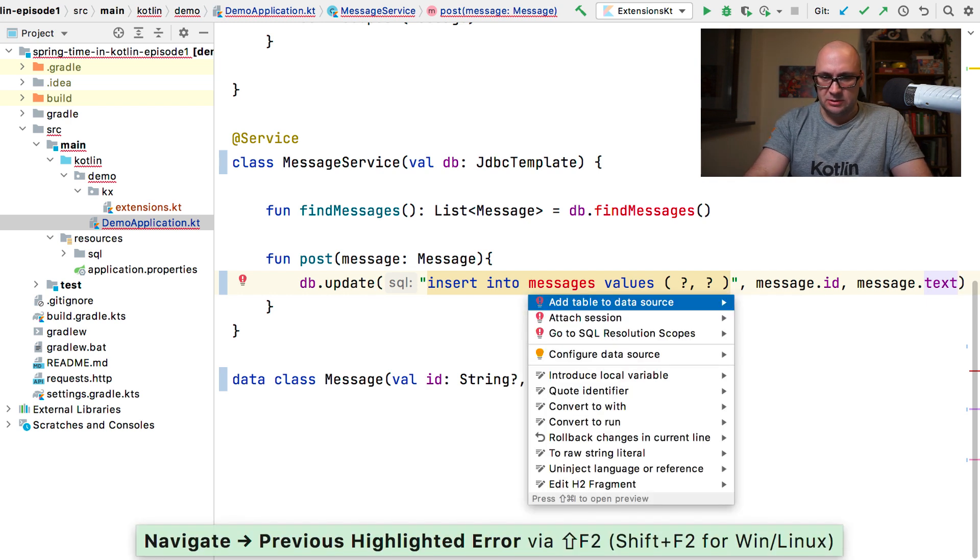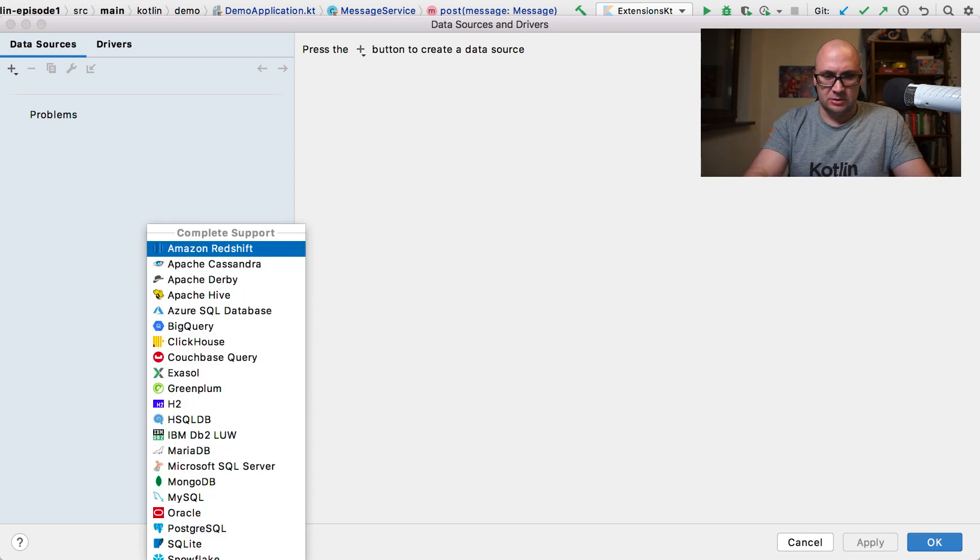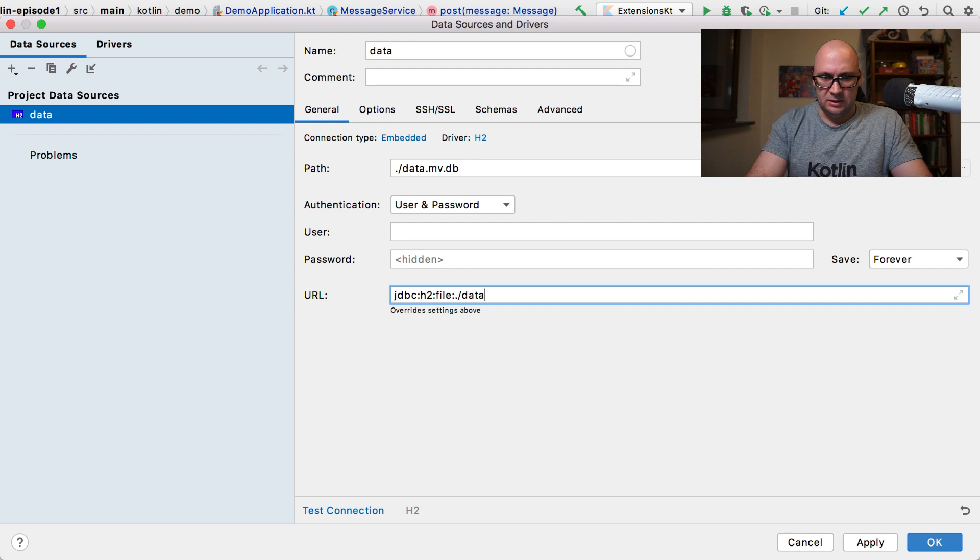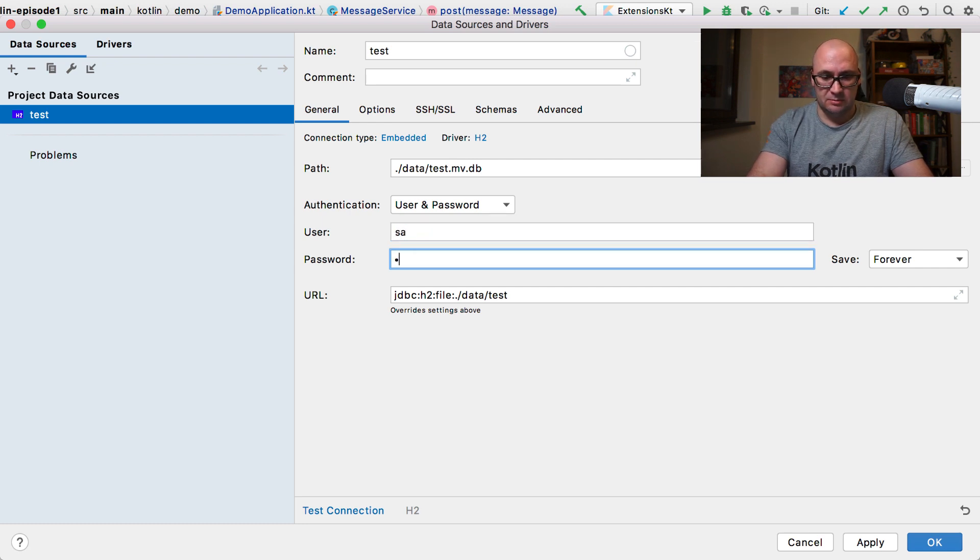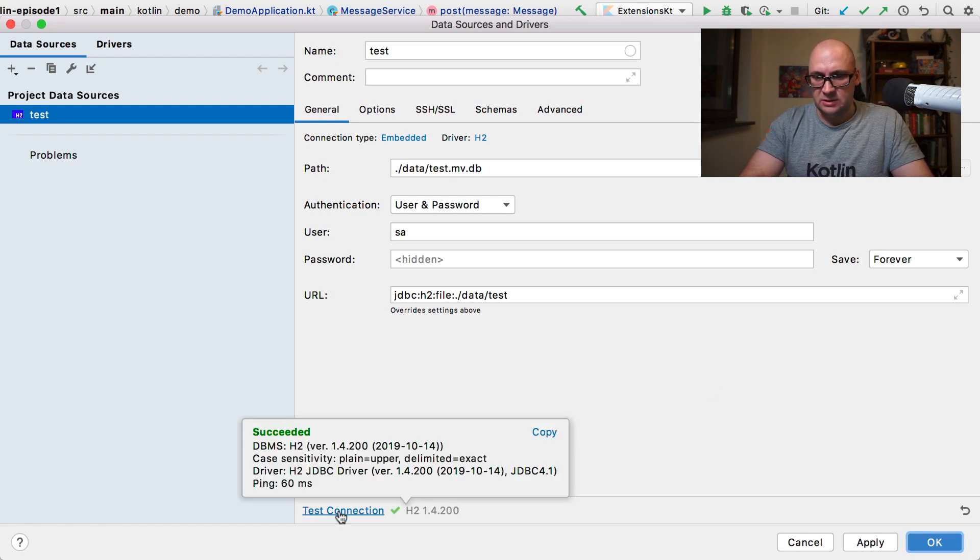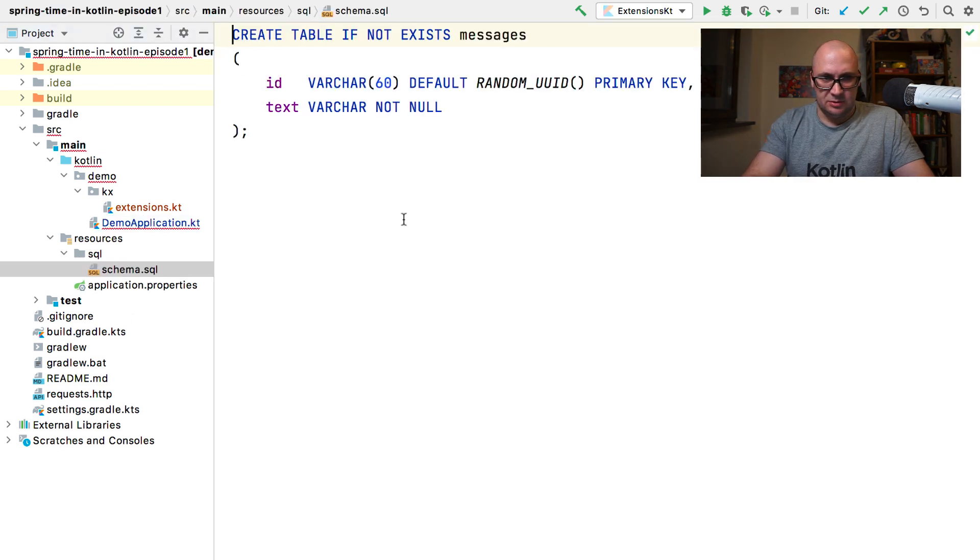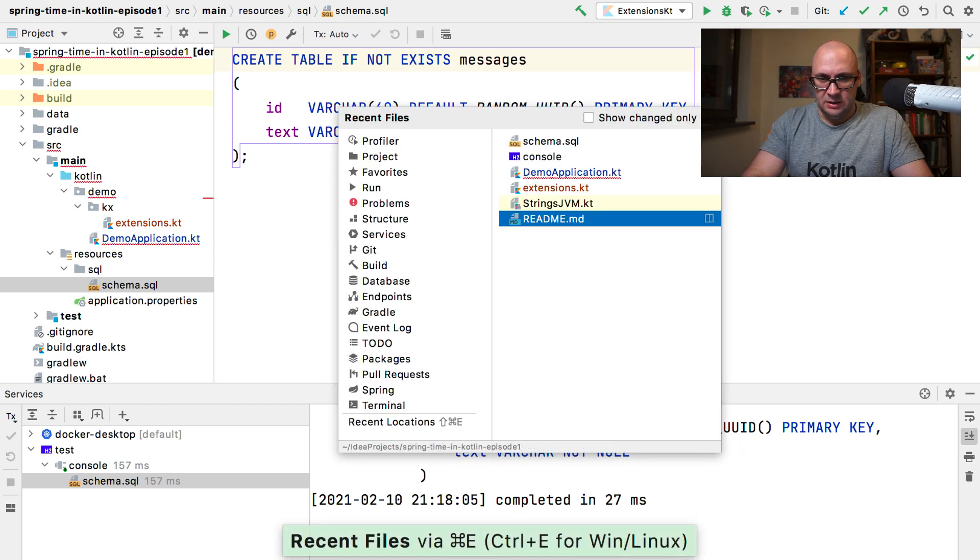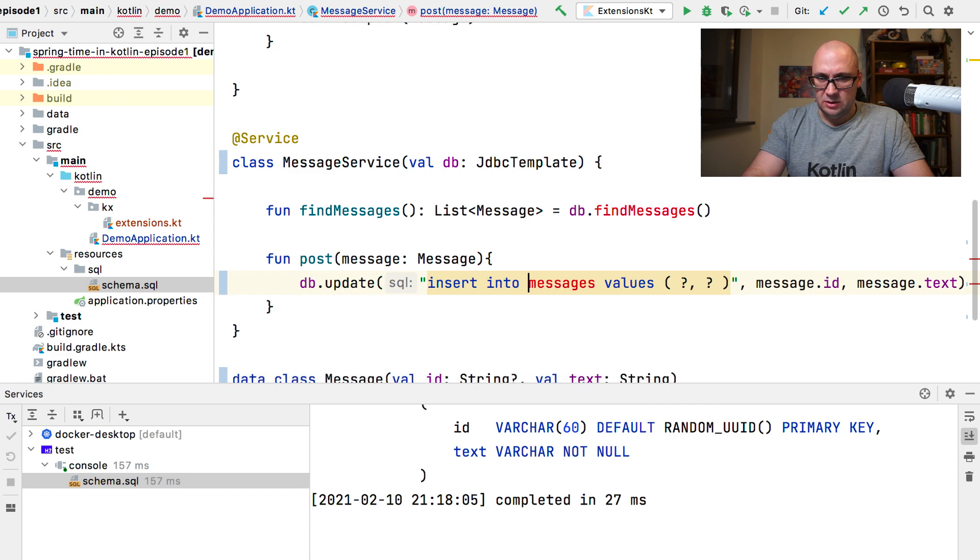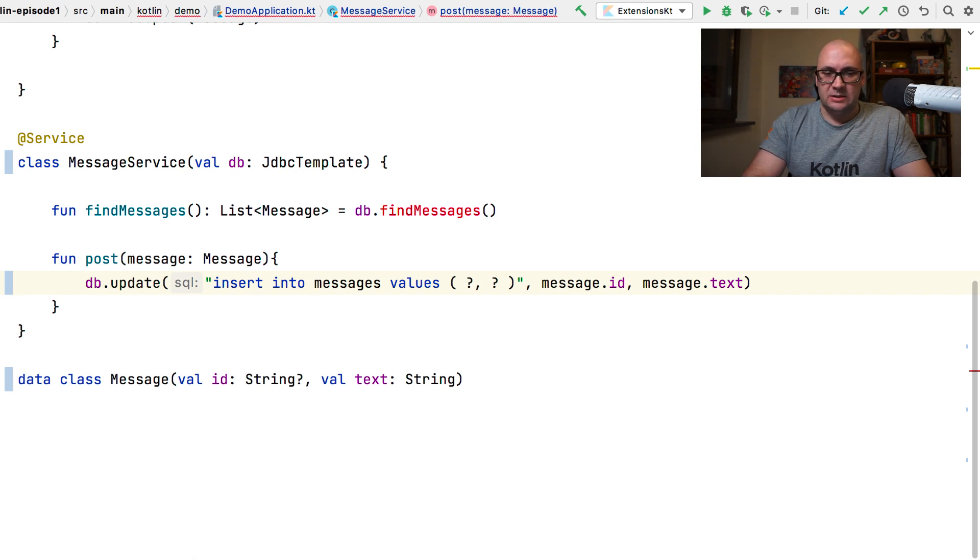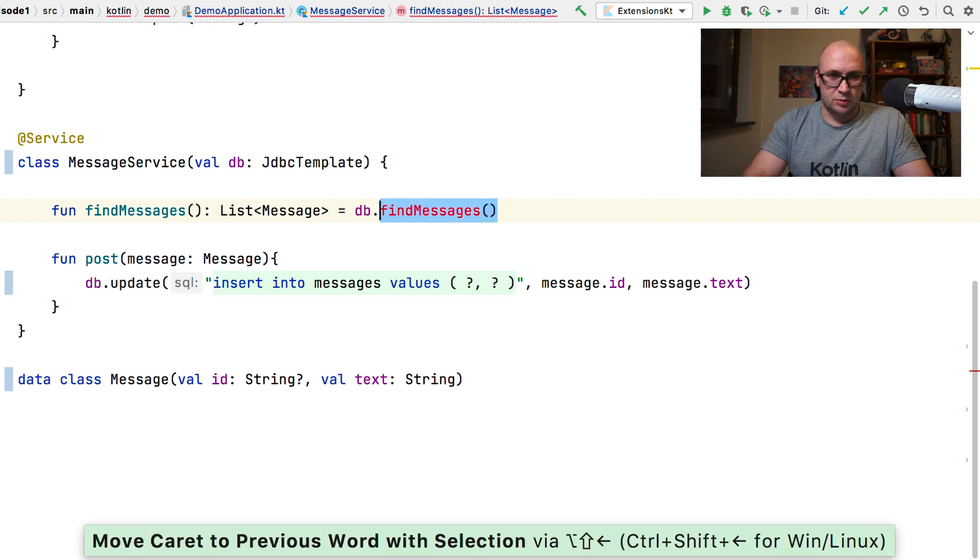Let's configure a data source. It's going to be an H2 data source. And it will point to a file in the data directory and it's called test. And I remember there was a password and a username. We can test the connection. Connection succeeded so we can proceed. There is also a schema file that we have. Let's create a table. Now we have a table as well. And we can switch back to the application code. And we can see that the query string is now validated. The table exists so the IDE doesn't complain anymore.